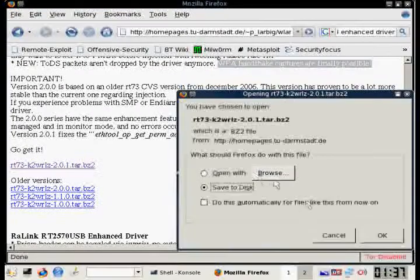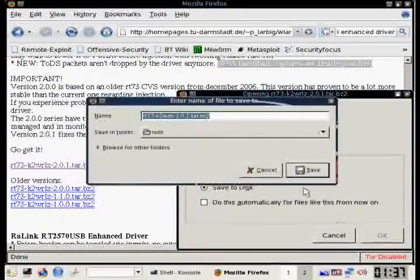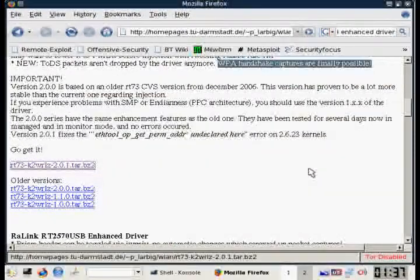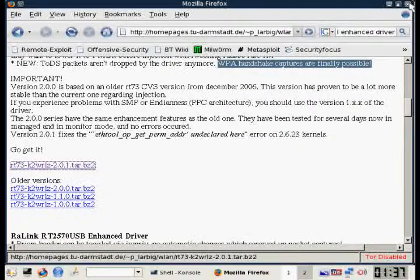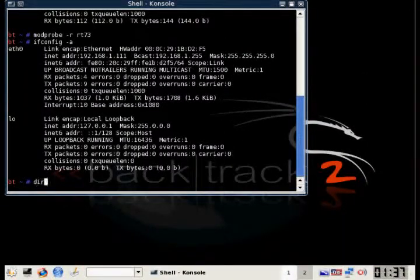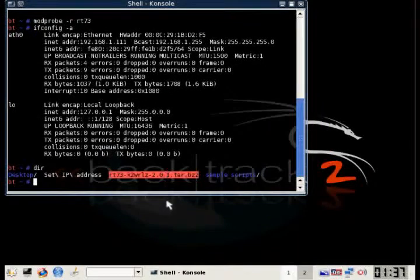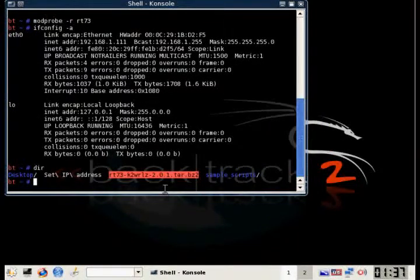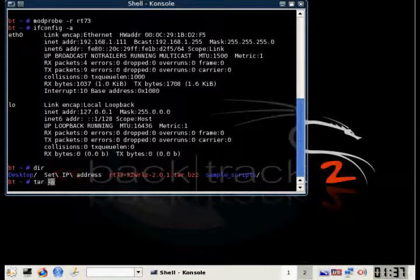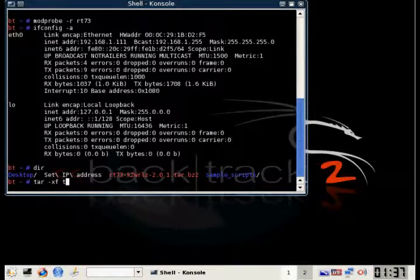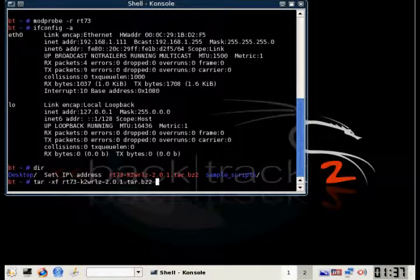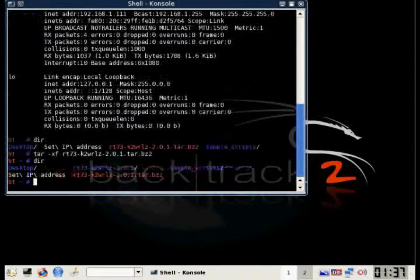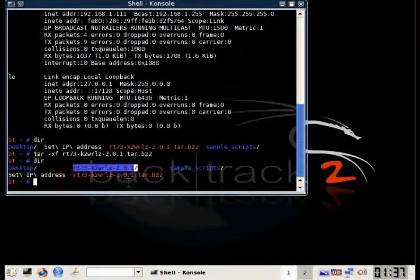In this video, we're downloading the 2.0.1 drivers. The drivers are going to be compressed in a tar.bz2 format. So we're just going to do the command tar -xf, and then the file name, and that will decompress it.